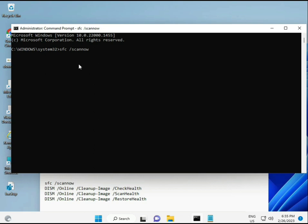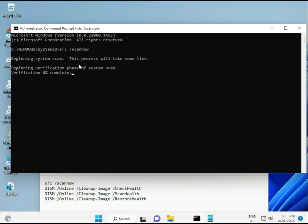I have some commands to repair corrupted Windows files. These commands are in the description, so you can copy and paste them. The first command is sfc /scannow. Look at it on the screen.